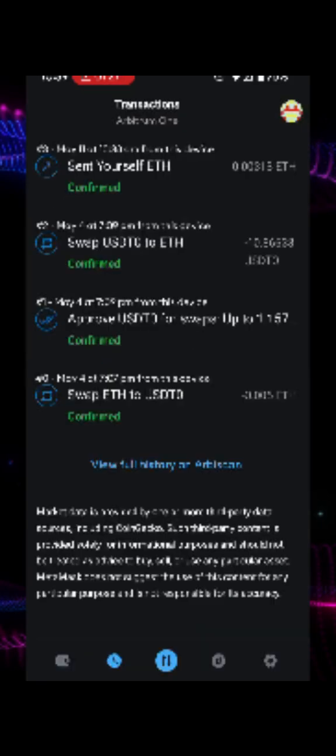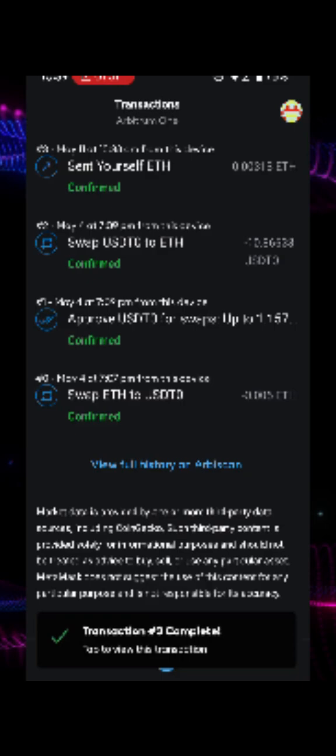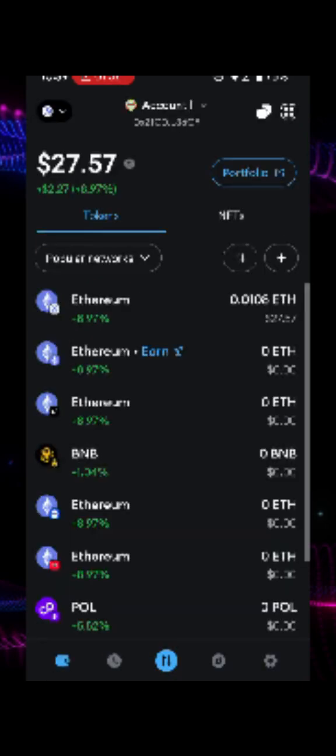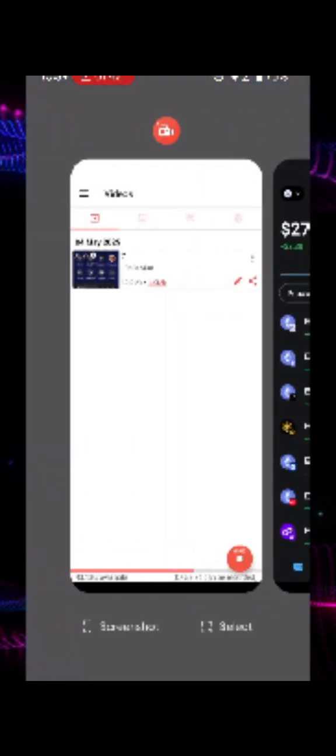To prevent future failures, always ensure you have enough Ethereum in your wallet to cover gas fees. Avoid setting the gas limit too low in an attempt to save on fees. Consider checking current network conditions and gas prices before initiating transactions.